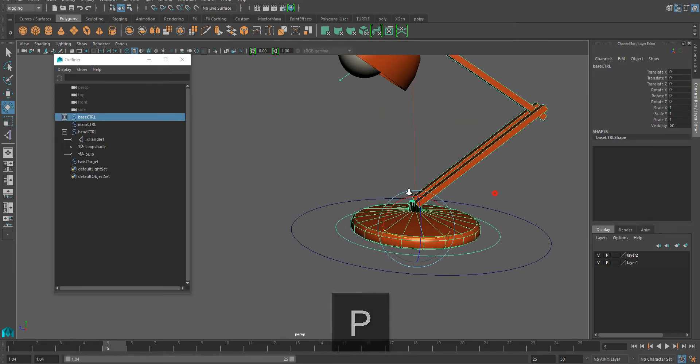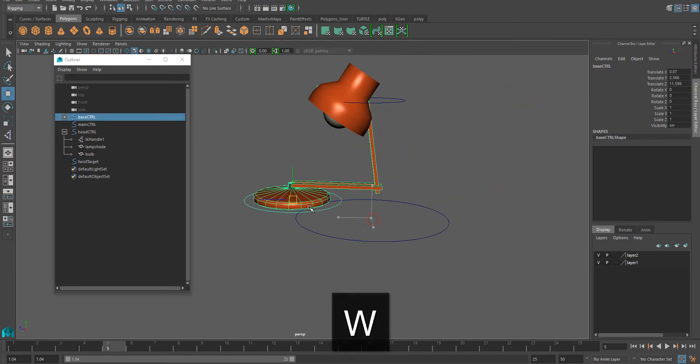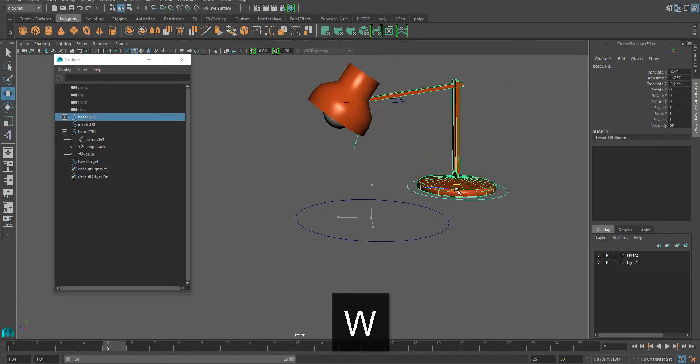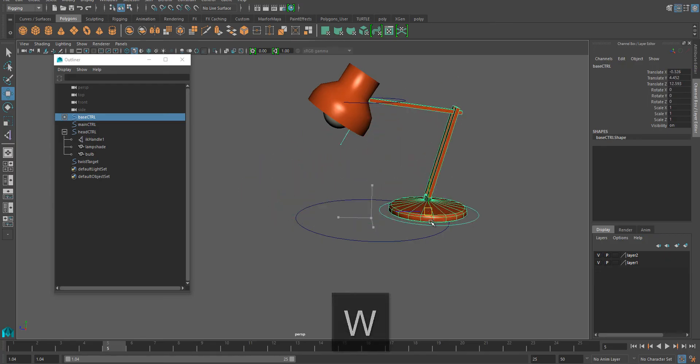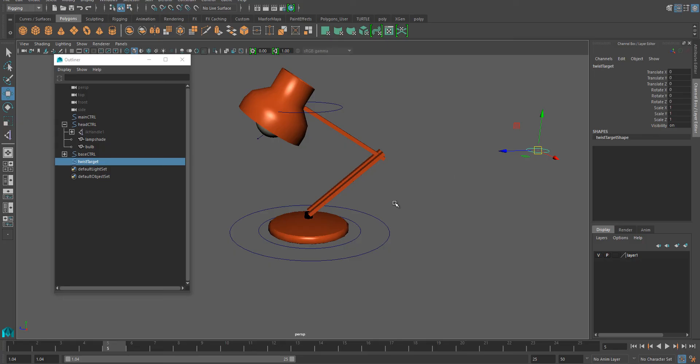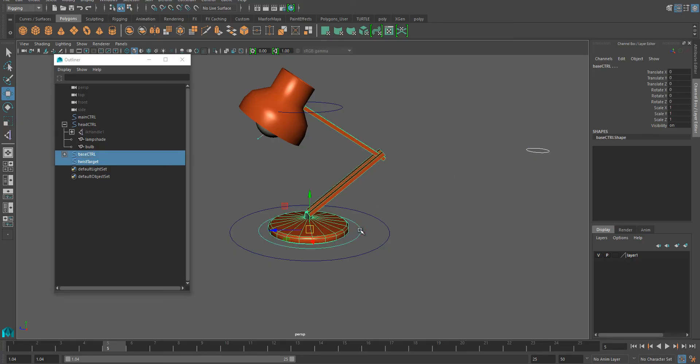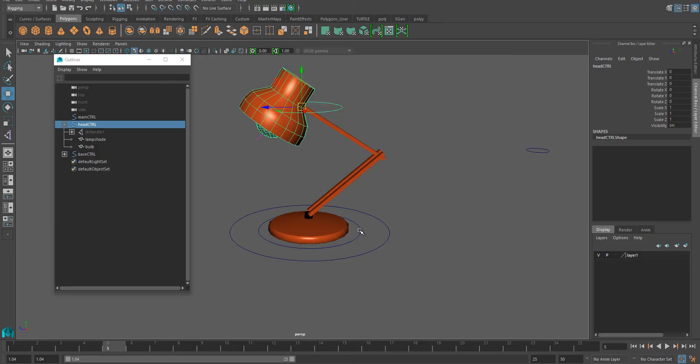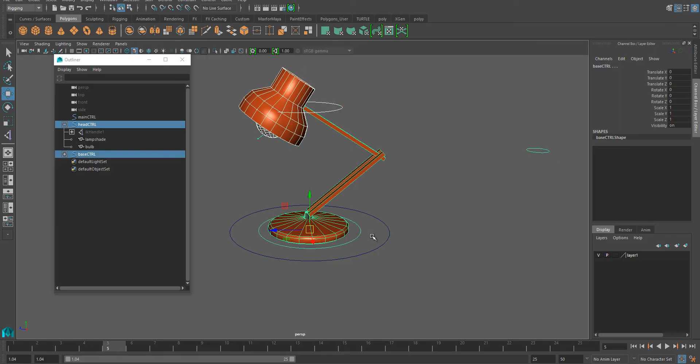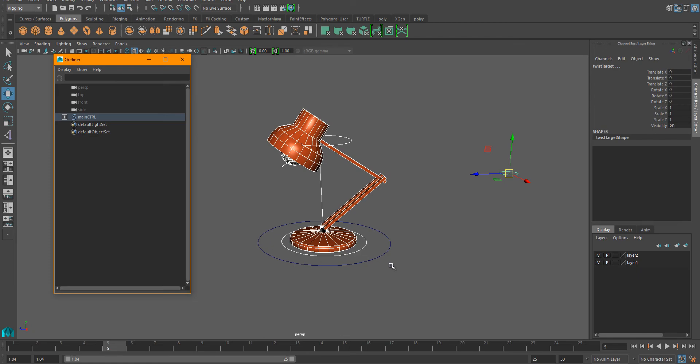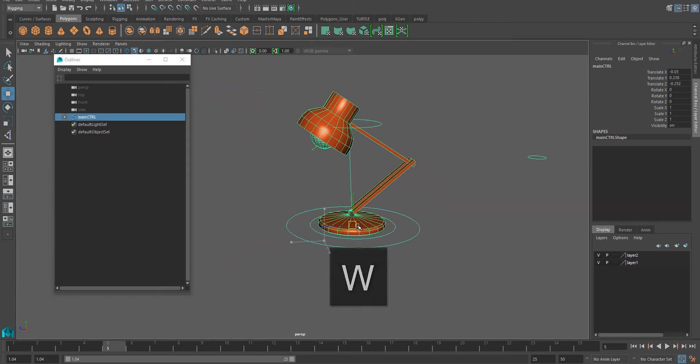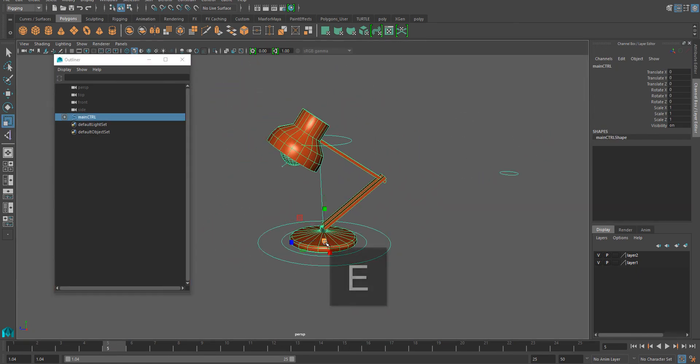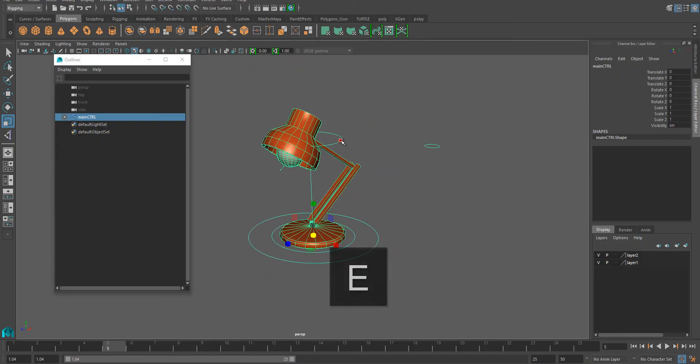I'm then going to parent the twist target into the base controller, and finally both head and base controller to the main controller. So now if I select the main controller, everything should move with it. If I scale it, everything should scale with it.